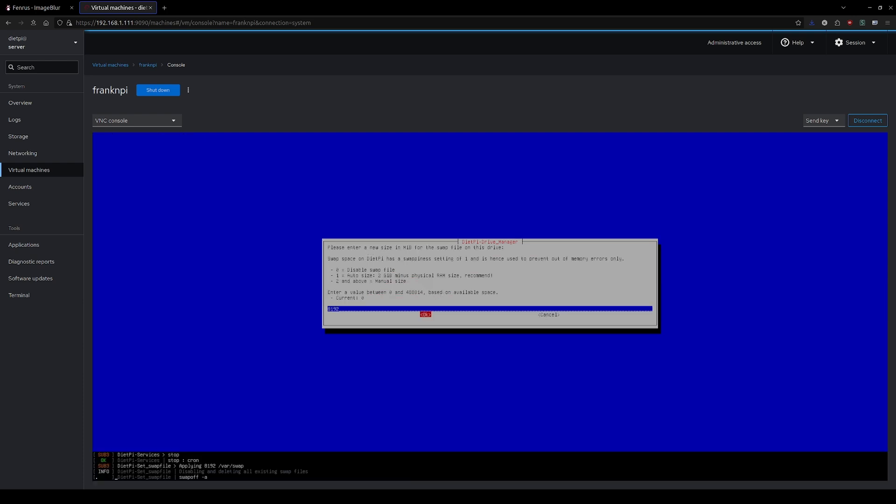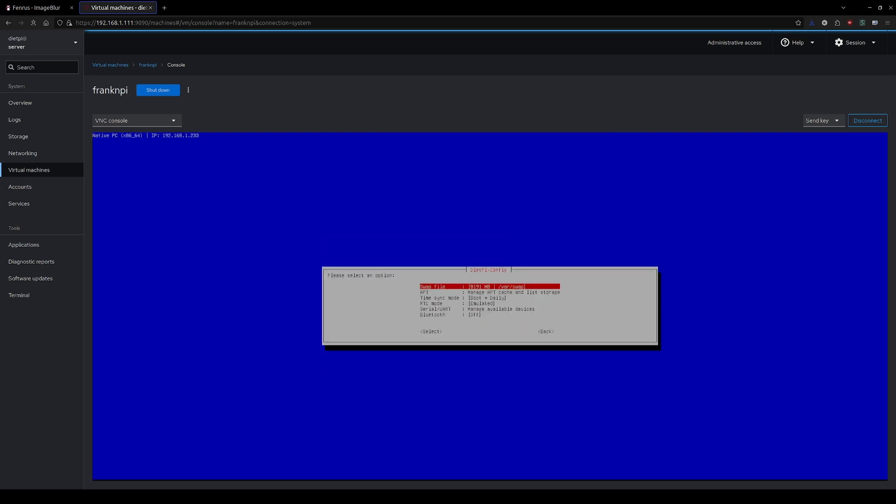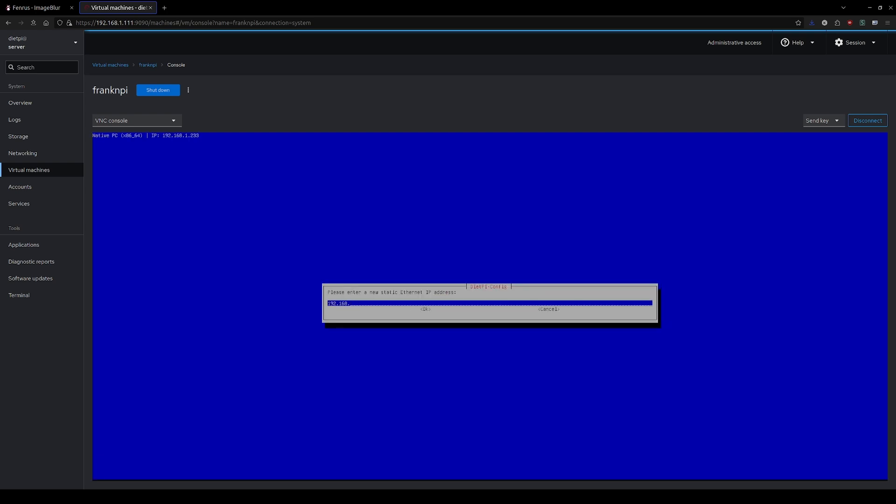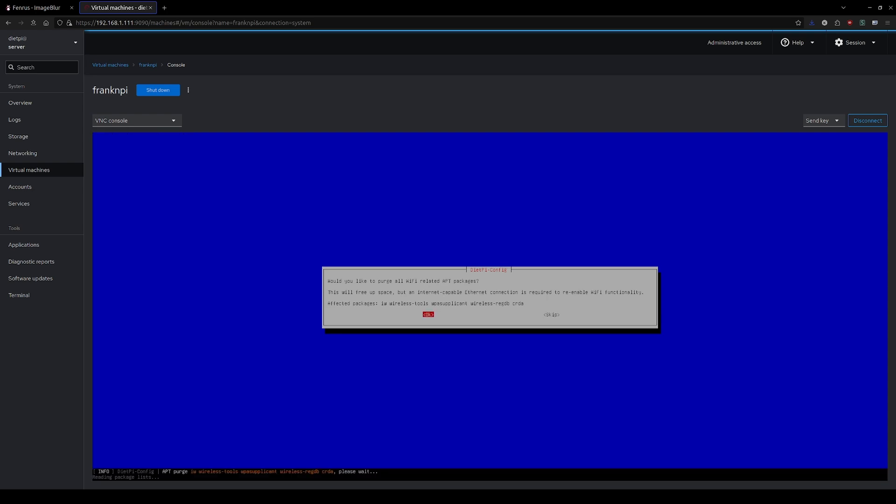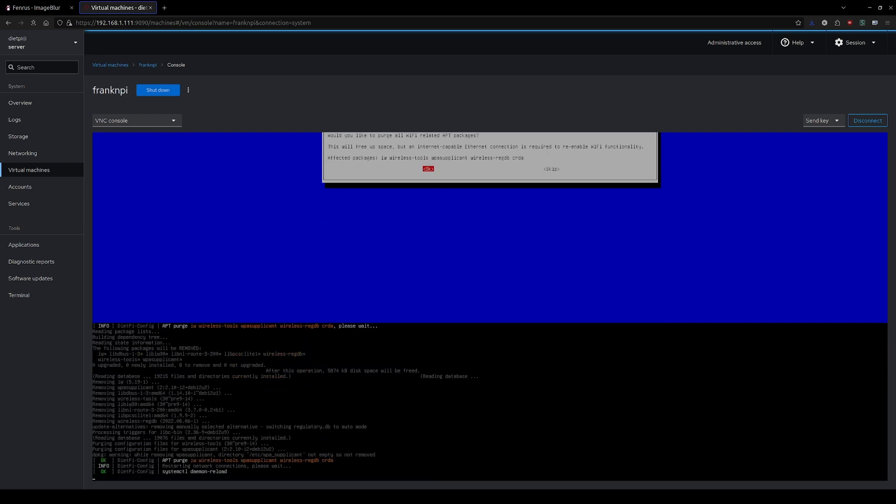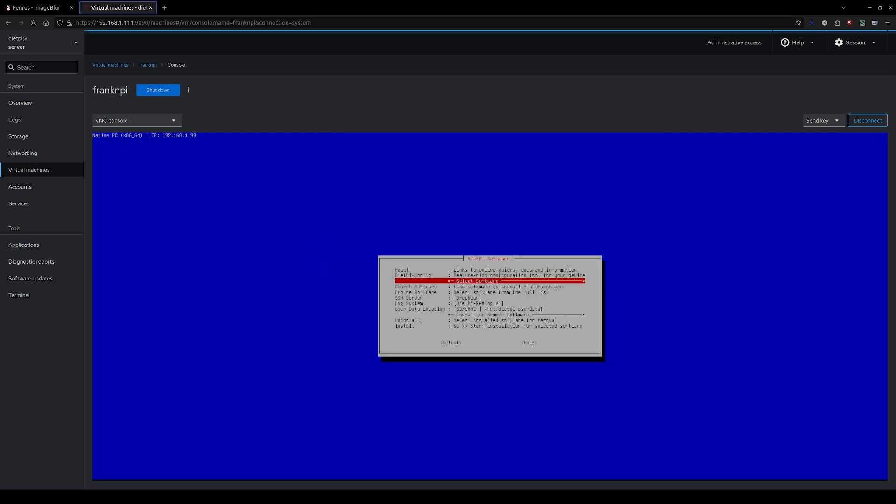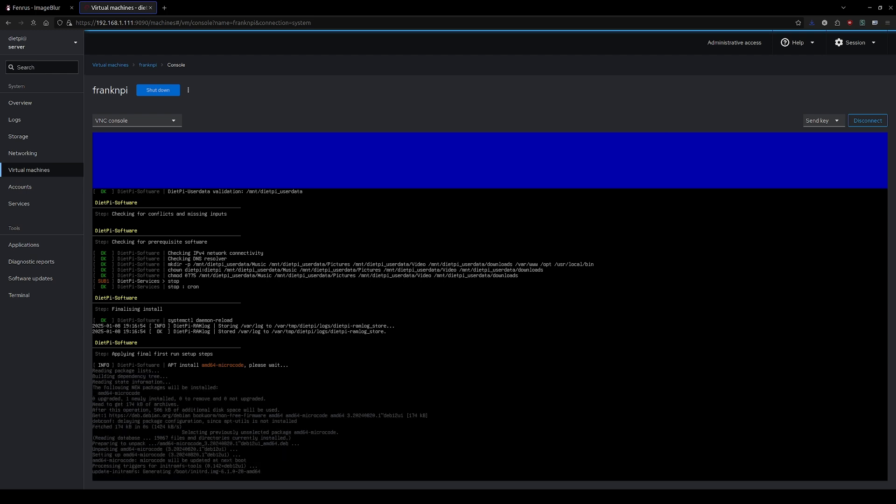This video is just to get your imagination flowing, get you interested in, oh, I didn't know I could do that with a mini PC. I mean, I'll go into a more in-depth video later if y'all are interested in how to put all this together.